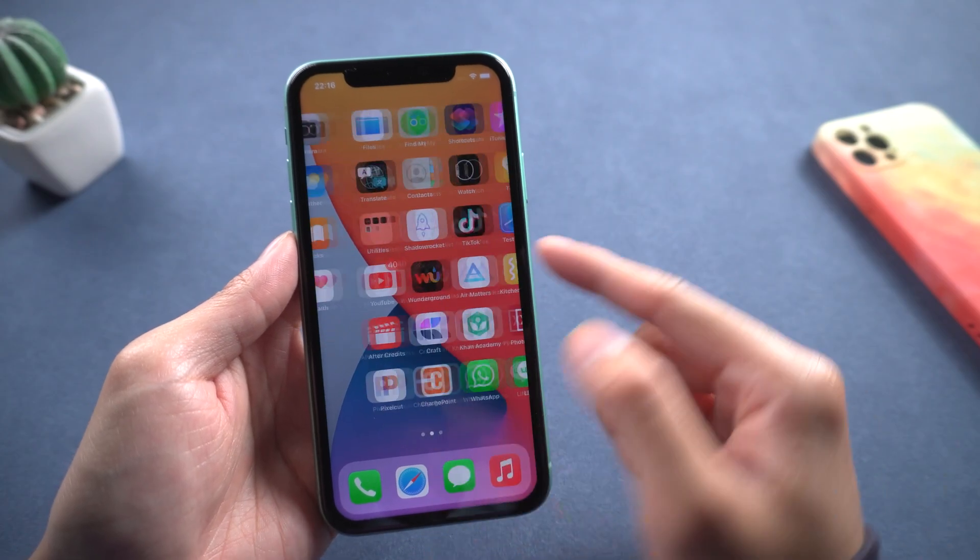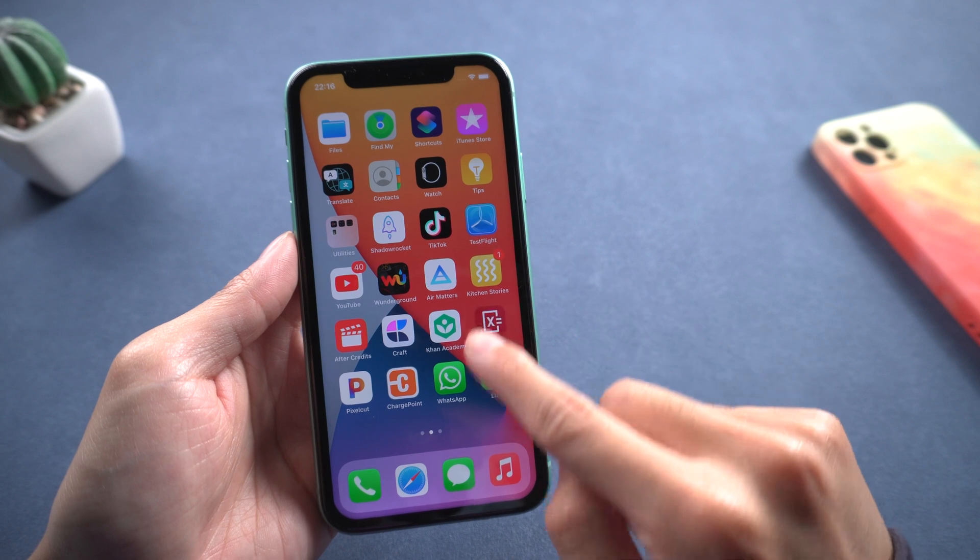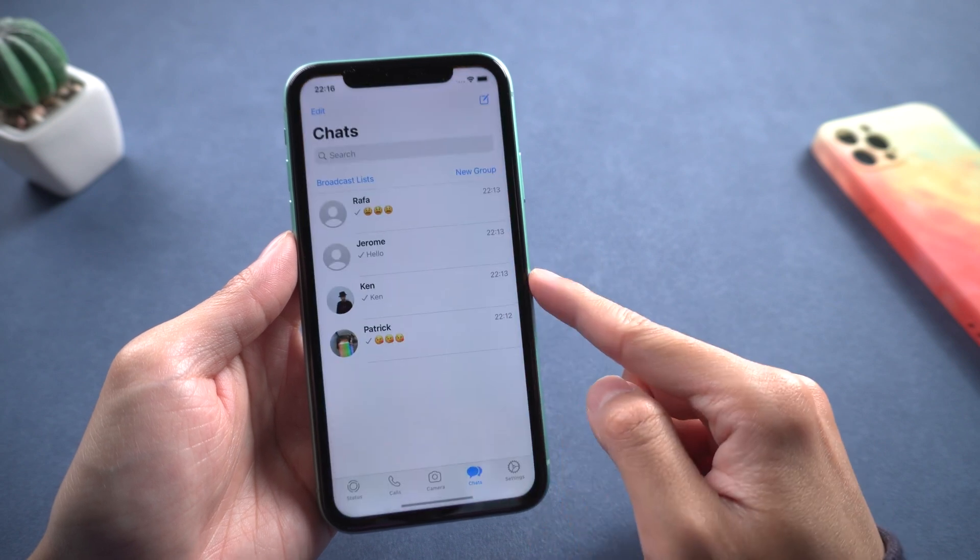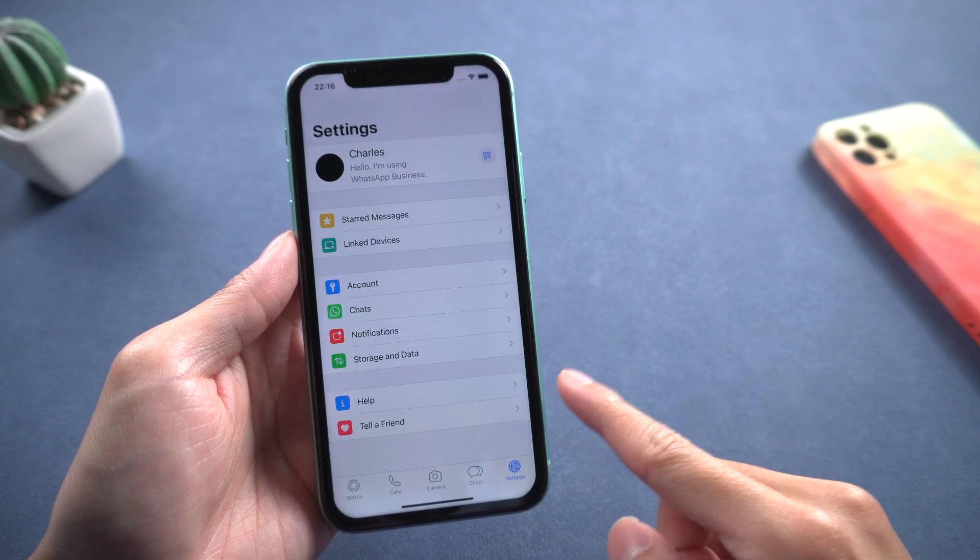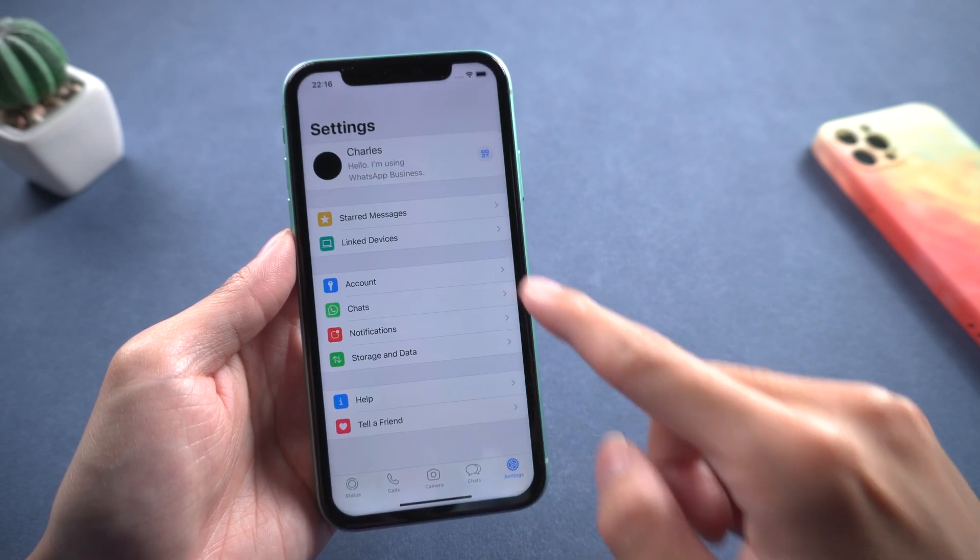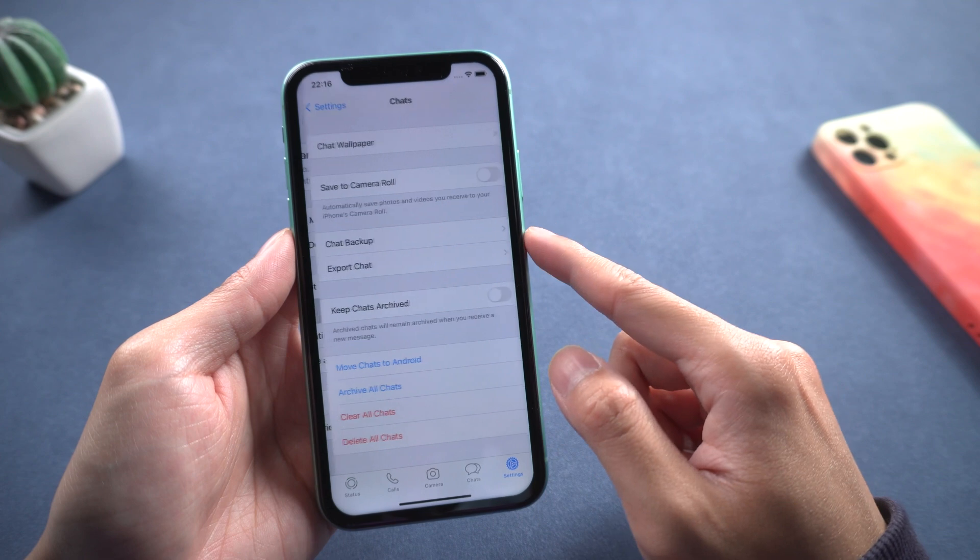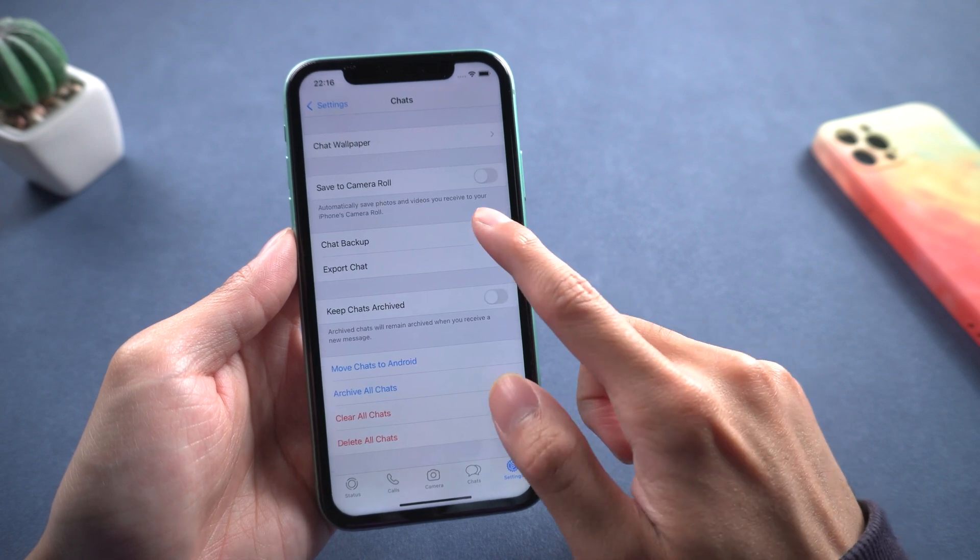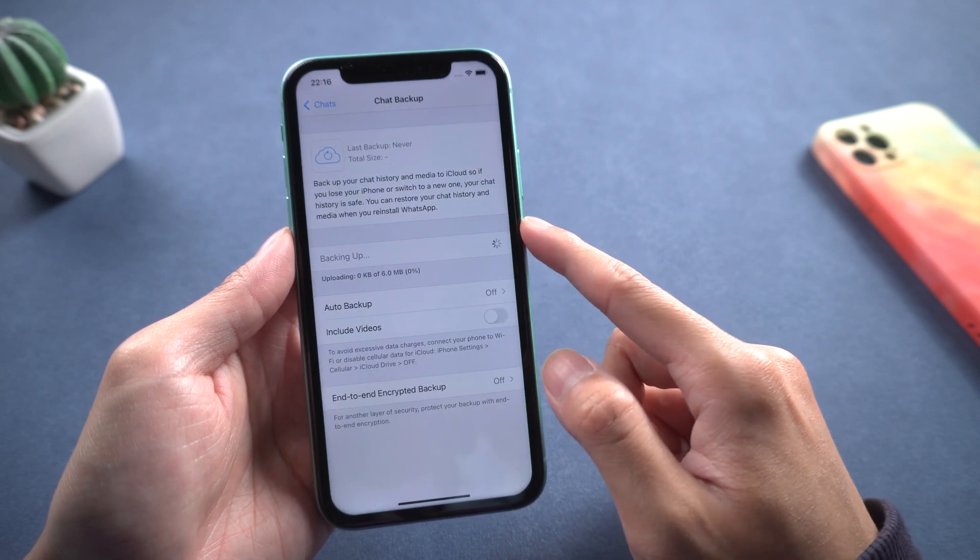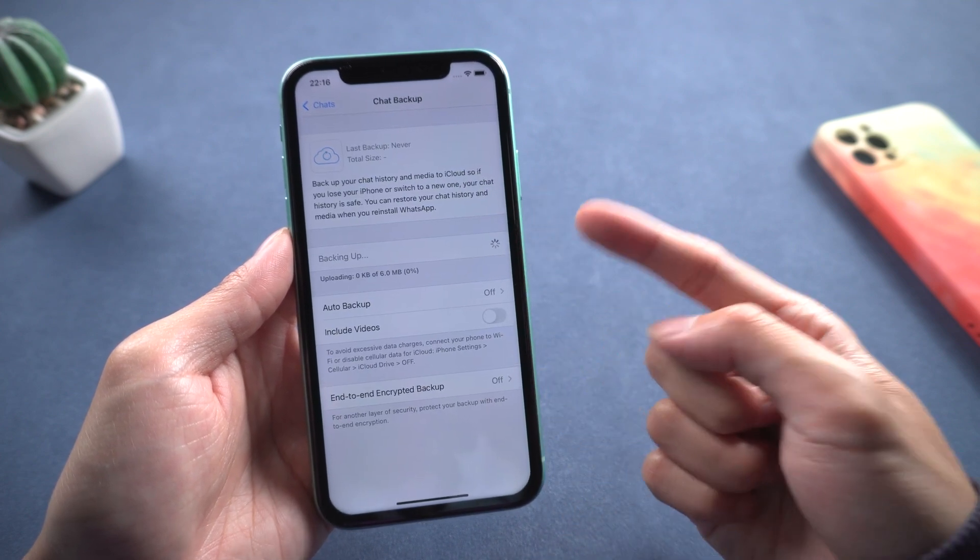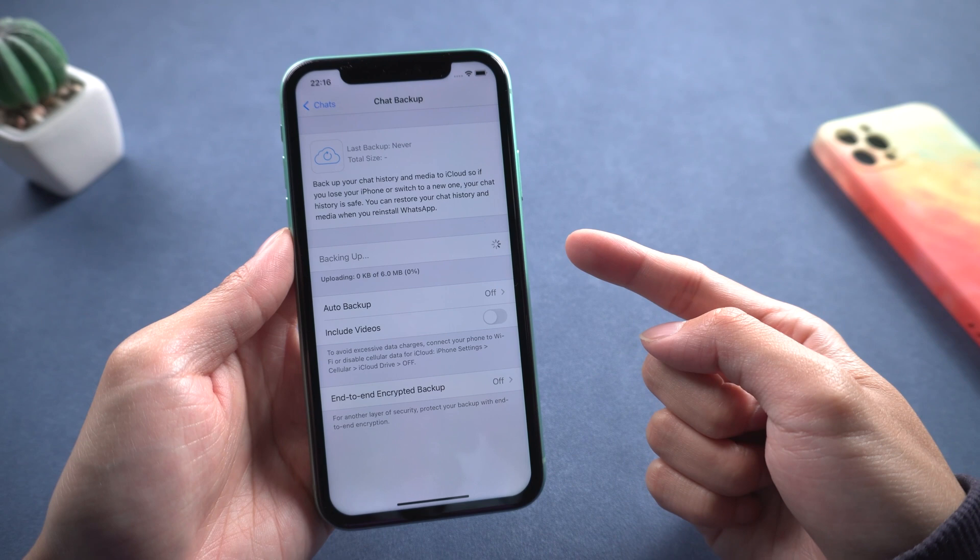Hey guys, this is Tenorshare. Are you having trouble restoring WhatsApp chat history? Are you having trouble transferring WhatsApp data from iPhone to Android device? Now I will take you to solve this problem in the most direct way.